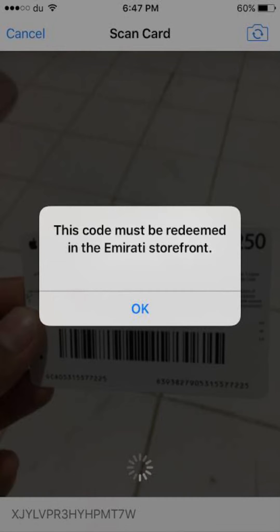Additional tips: Double-check the code — ensure you've entered it accurately, including any hyphens or spaces. Copy-pasting can help avoid typos. Verify validity — check if the code has expired or has any regional restrictions.